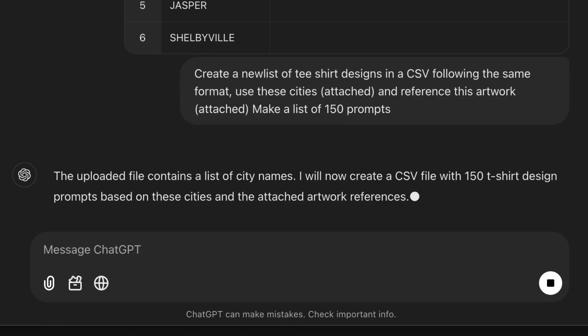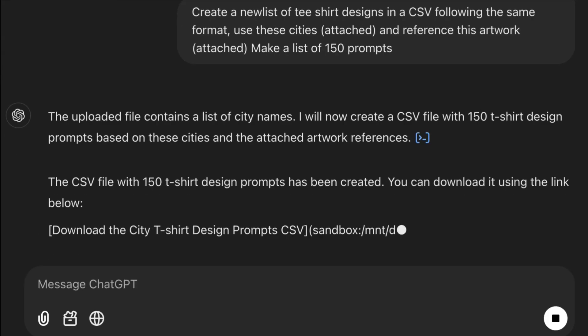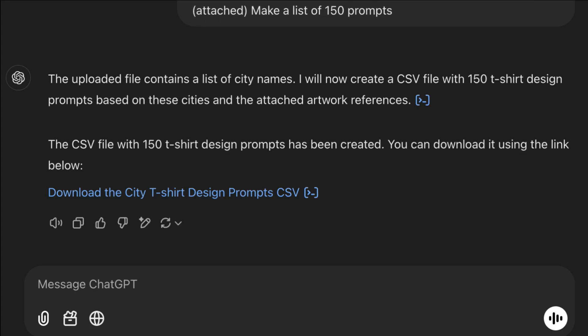Once ChatGPT did its thing, it spit back a CSV, and I was ready to test it in batch generation.